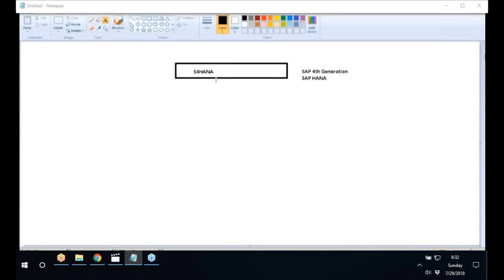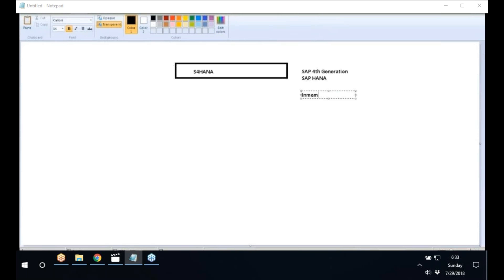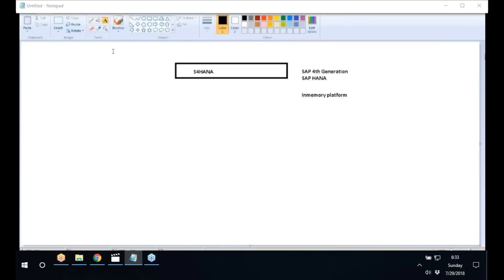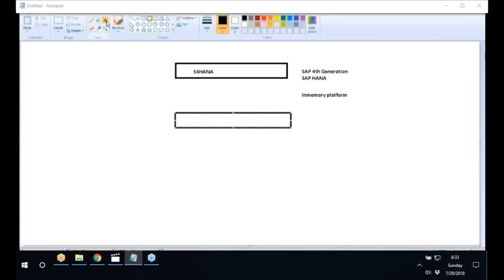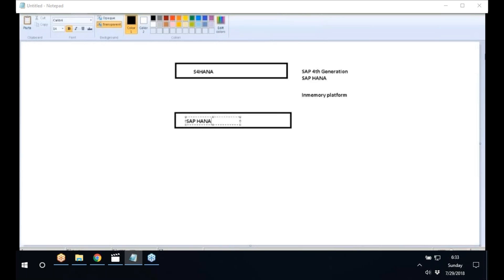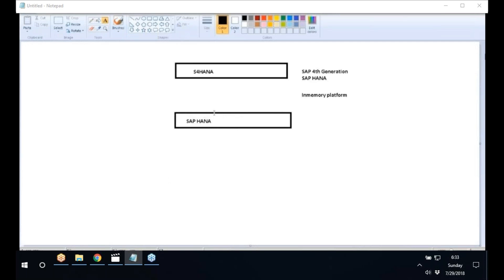What is S4 HANA? S4 HANA is nothing but the fourth generation SAP HANA. It is one of the most advanced in-memory platforms. S4 HANA is only built on SAP HANA — SAP HANA is the only platform for S4 HANA. SAP HANA is a key element that can deliver massive simplification to the complete platform.